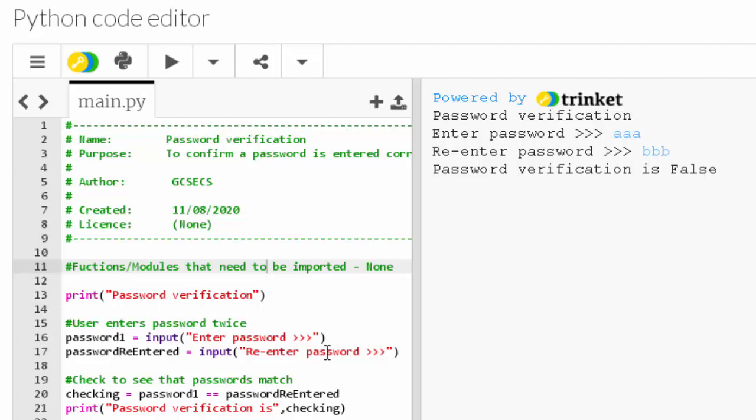So what we're doing is we've recreated the code that you would have used if you ever have a Facebook or Instagram or whatever, or email. When you sign up for these things, they always ask you to pick a username and then pick a password, and the password has to be entered twice to verify that you've entered the correct password that you were thinking of in the first place. So let's go through the code. So line 1 to 9 is just comments to introduce the code, and the same with line 11.